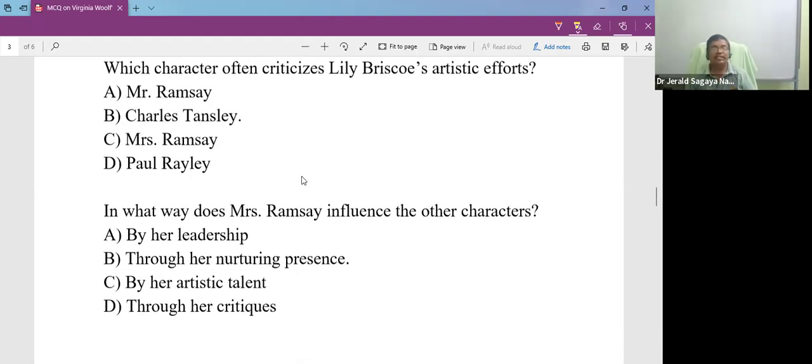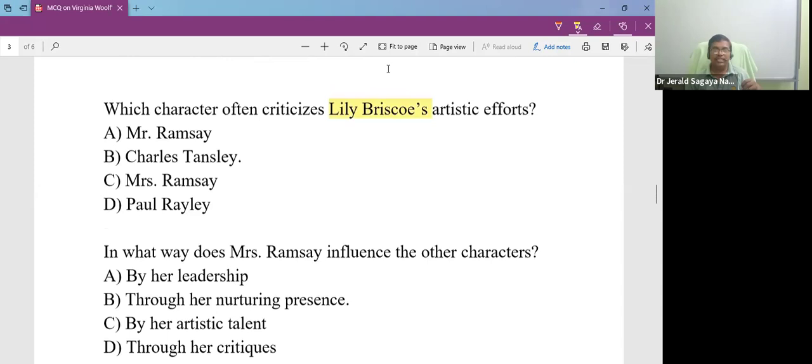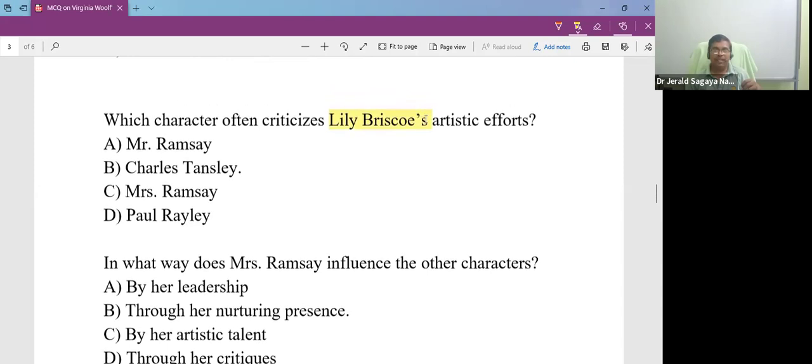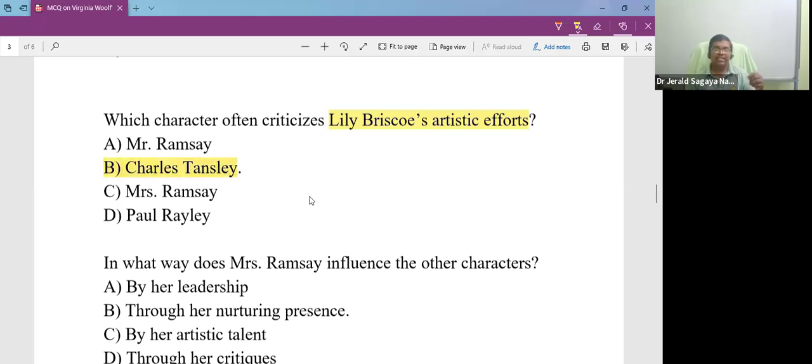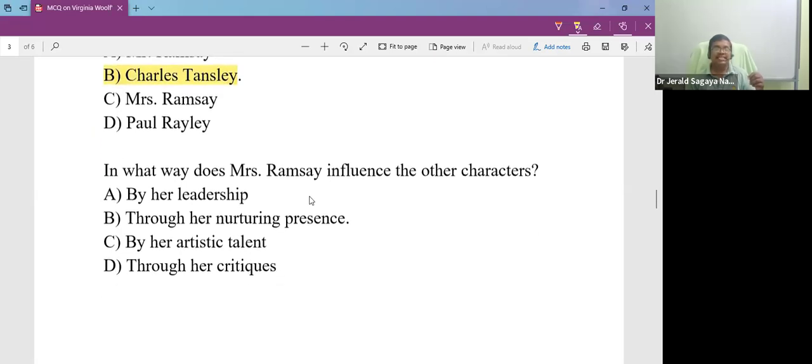Which character often criticizes Lily Briscoe's artistic efforts? Lily Briscoe is a female character and she takes serious efforts to paint the lighthouse. And there is a male chauvinist who is against Lily Briscoe's painting efforts. And the person is Charles Tansley.